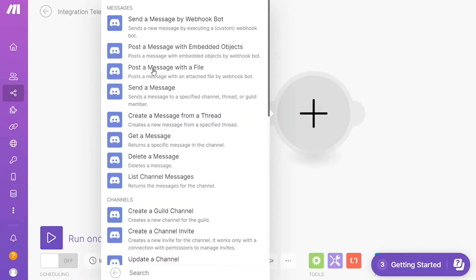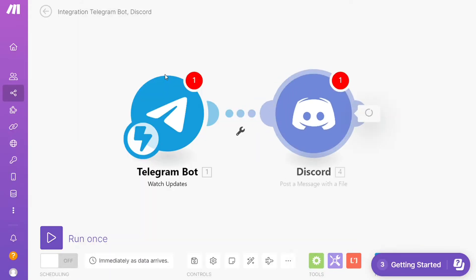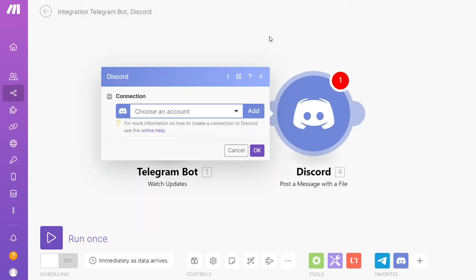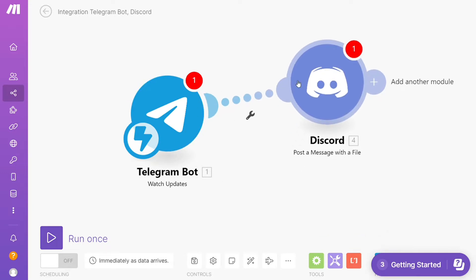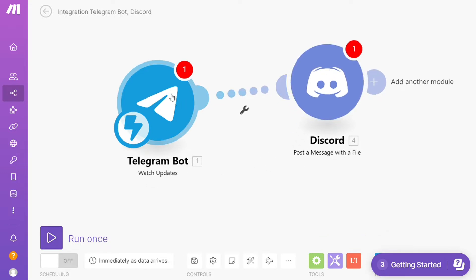Hi guys, this is Speak About Digital, and in this video we'll show you a simple way how you can easily connect Telegram with Discord. So this is like an easy and short tutorial.